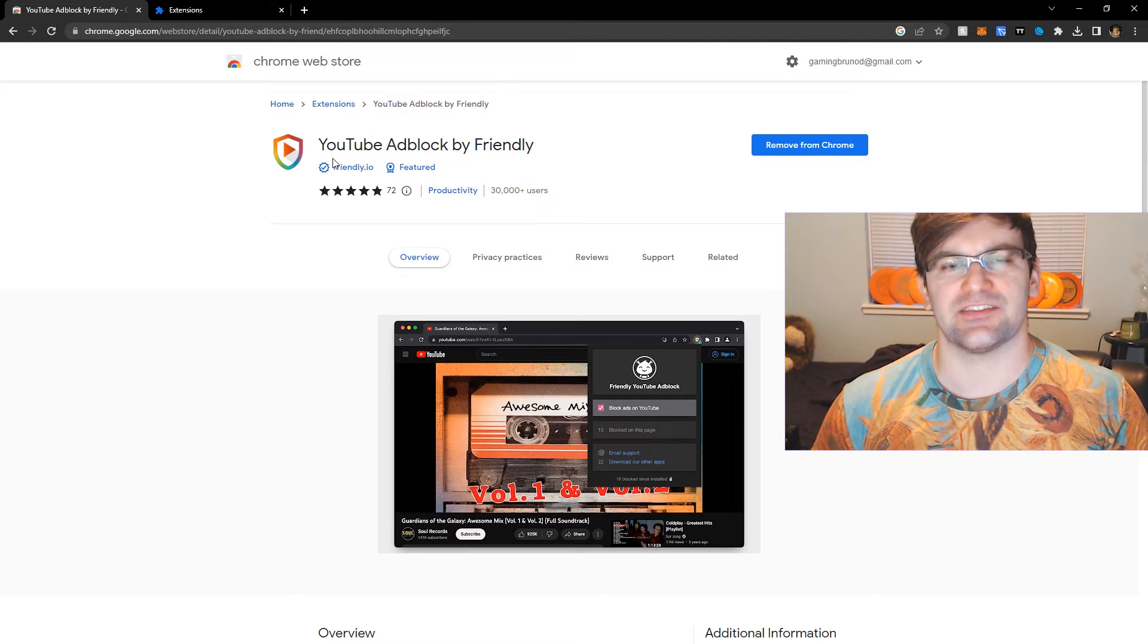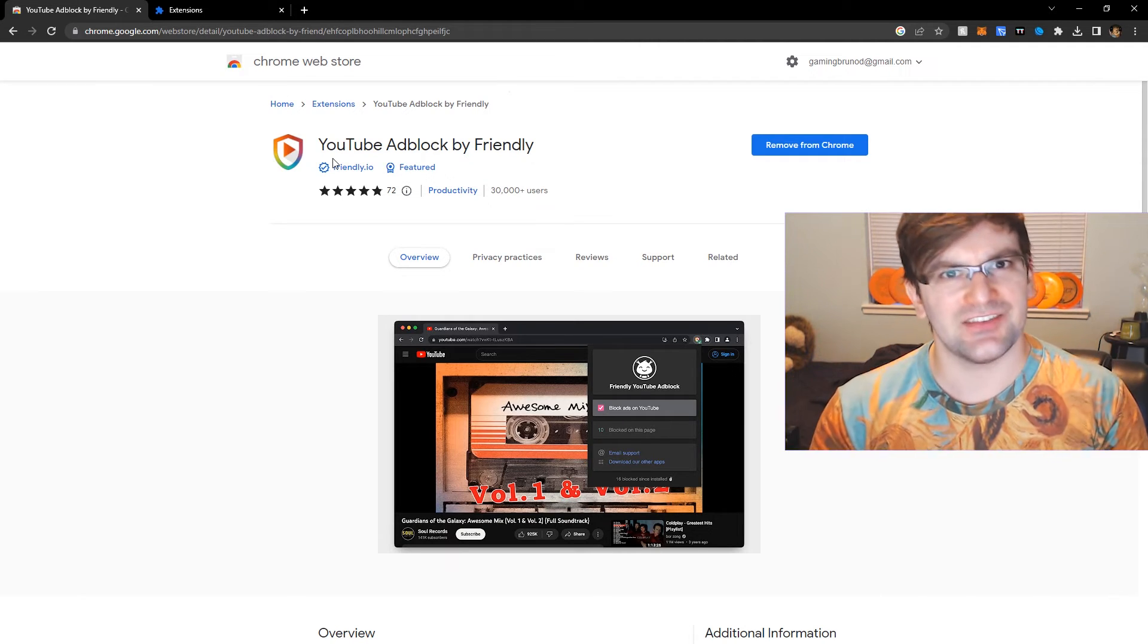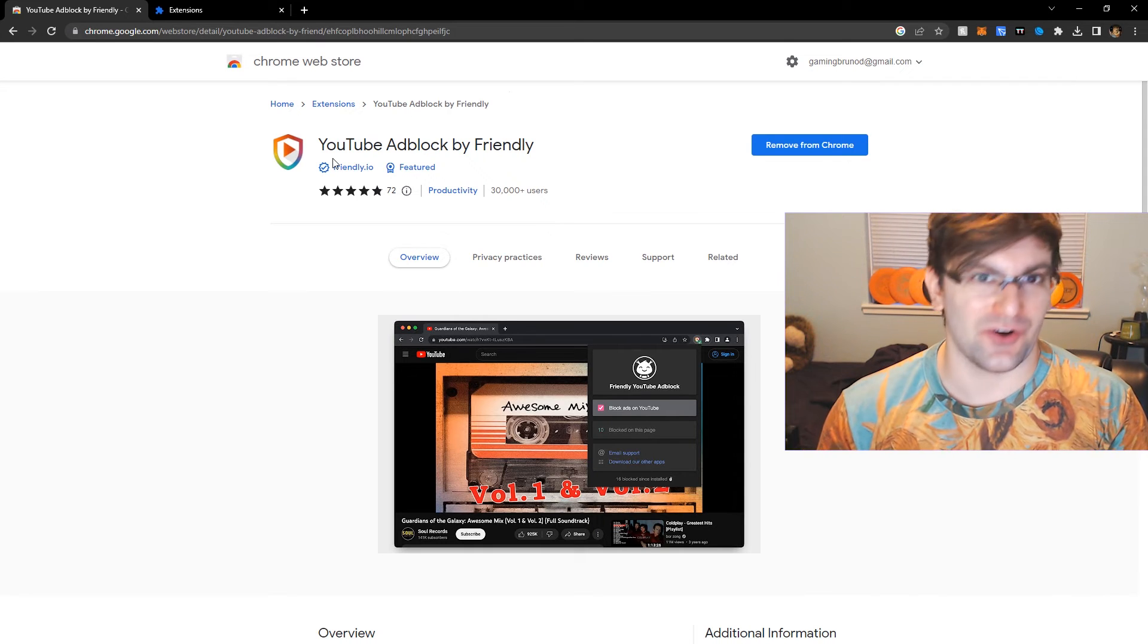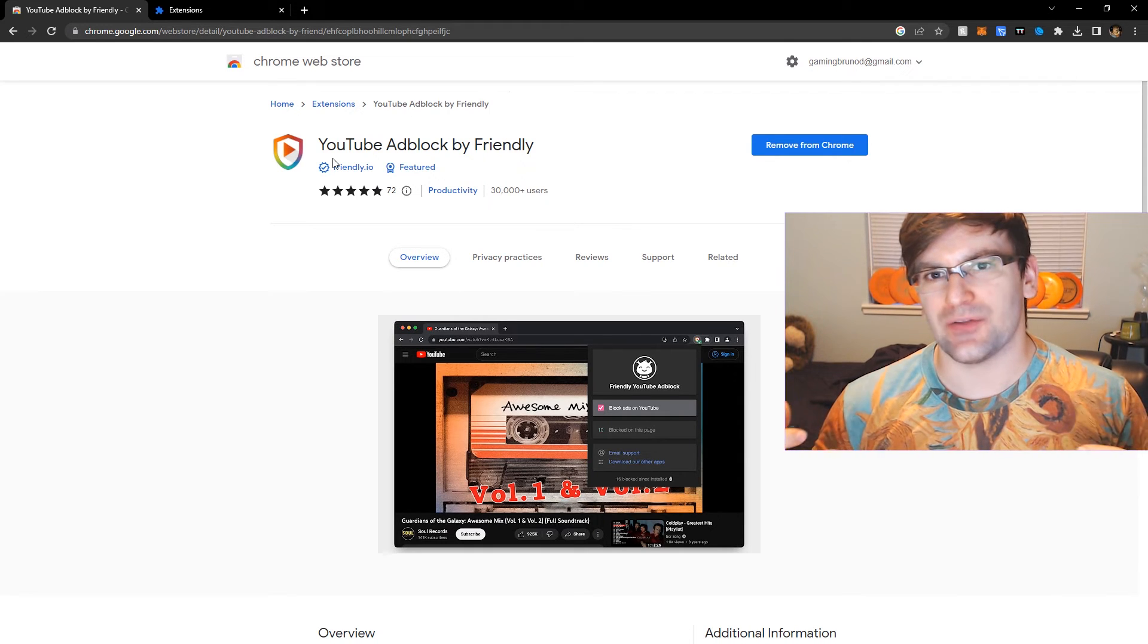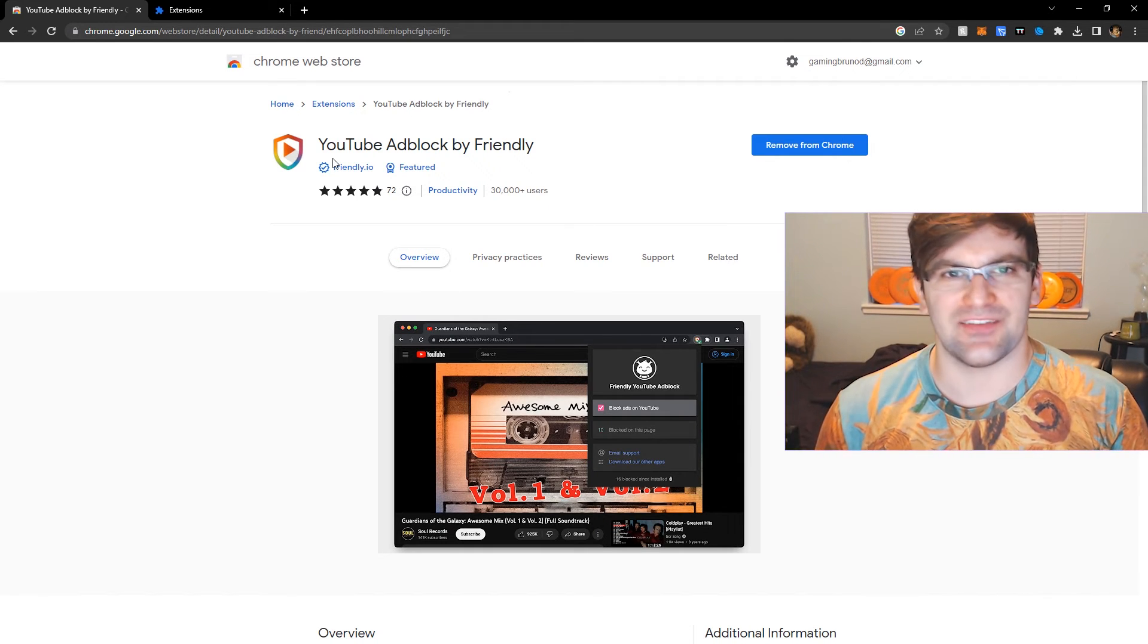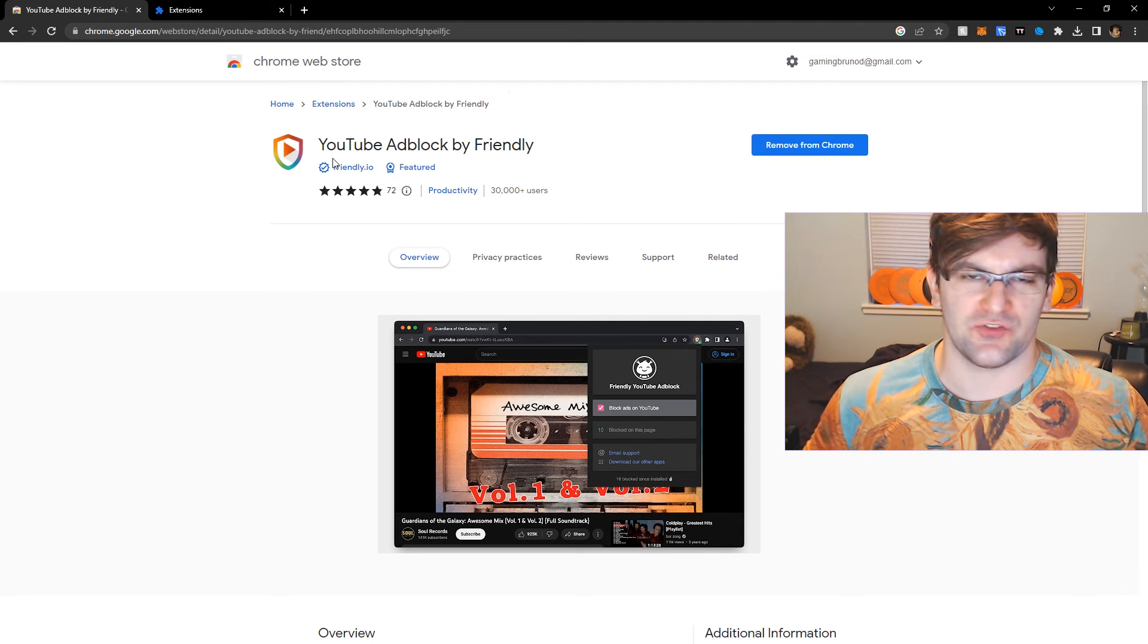The only thing I've noticed is that sometimes the survey ads will still make you click start. That's about the only thing that I have to deal with. Other than that this works flawlessly.